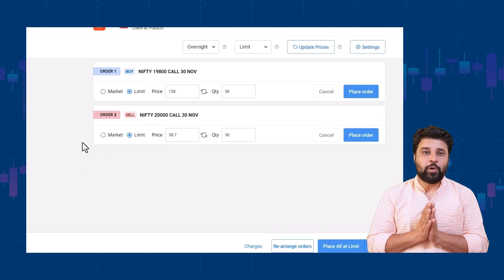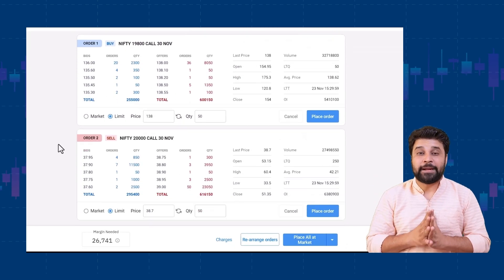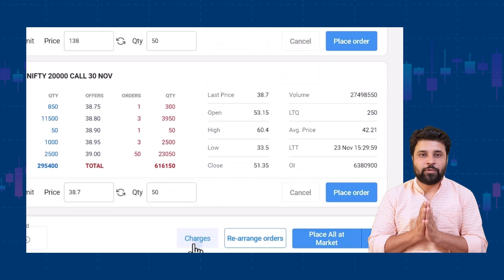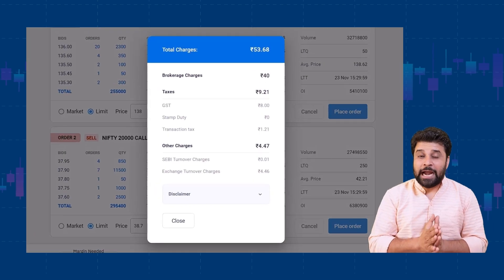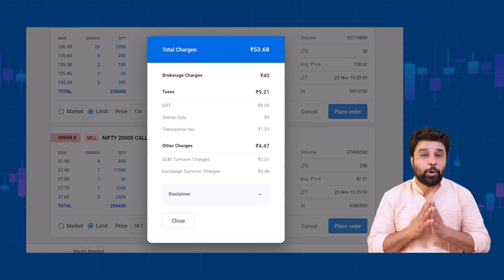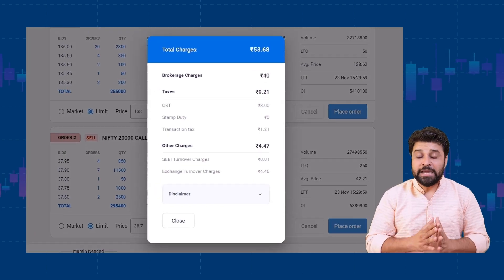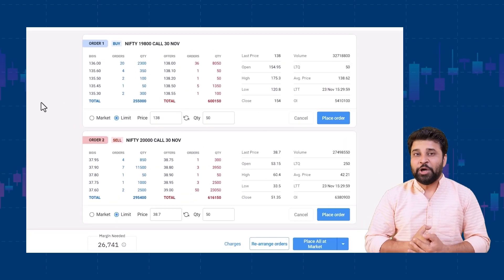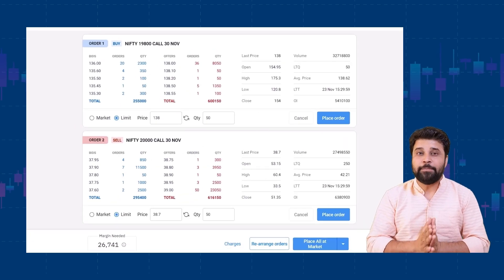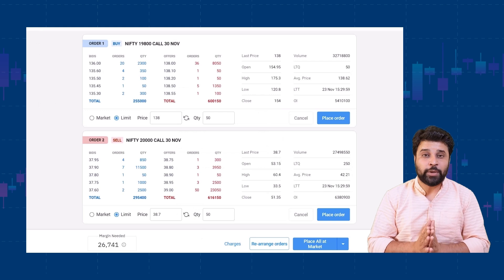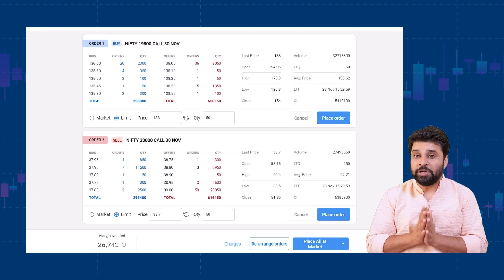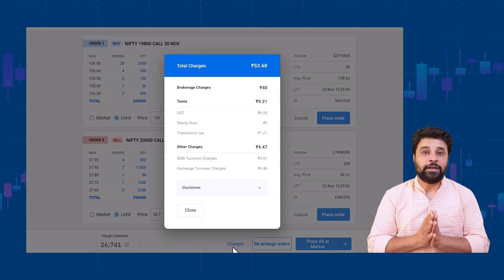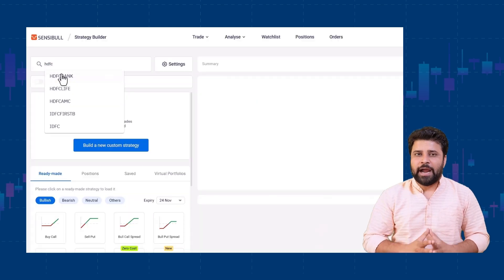We have also introduced the facility to keep track of your charges. Charges are a very big part of your trade — they add up to your losses and eat away your profits. Being aware of the charges is very crucial for a trader. To help you keep track of this, we have started showing your total brokerage charges for a trade right on the order page and on the positions page.